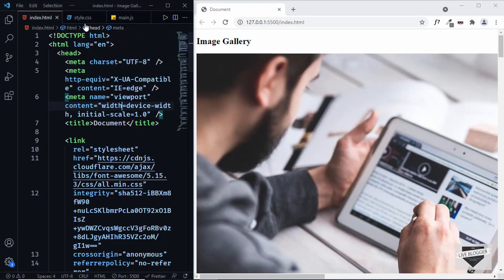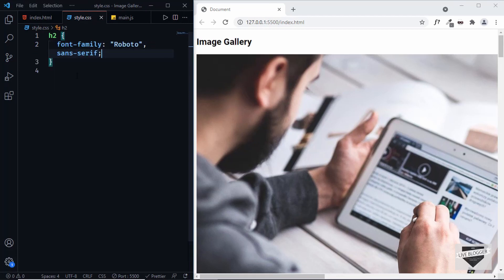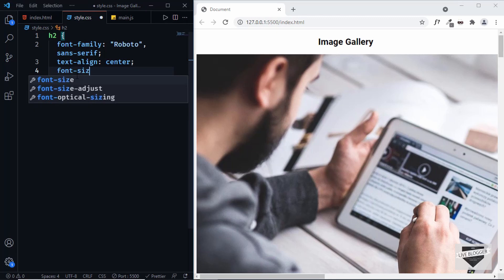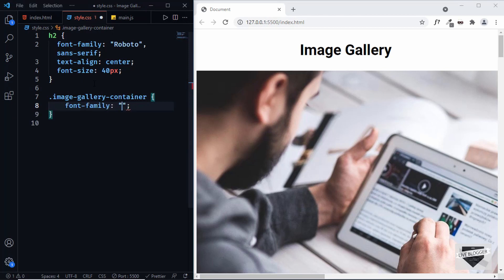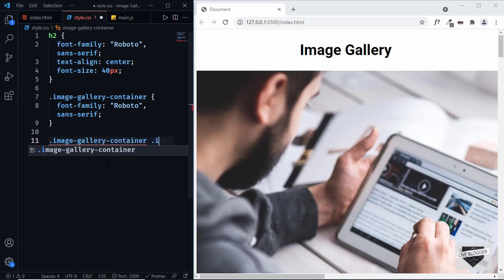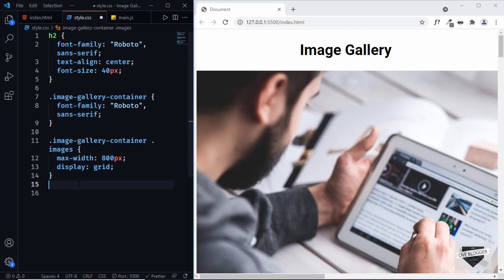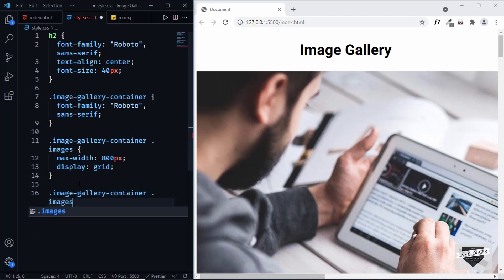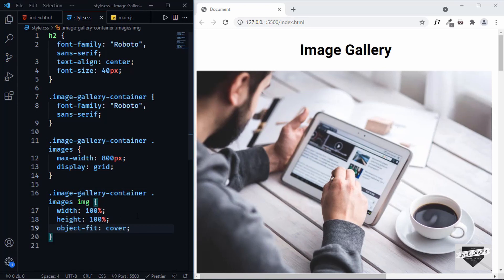Now let's start styling. In style.css, let's style the h2 with font-family roboto and sans-serif, text-align center, and font-size 40 pixels. For the image gallery container, set font-family to roboto. Target image-gallery-container images and set max-width to 800 pixels and display to grid. For the img tag, set width to 100%, height to 100%, and object-fit to cover so the image is not stretched.